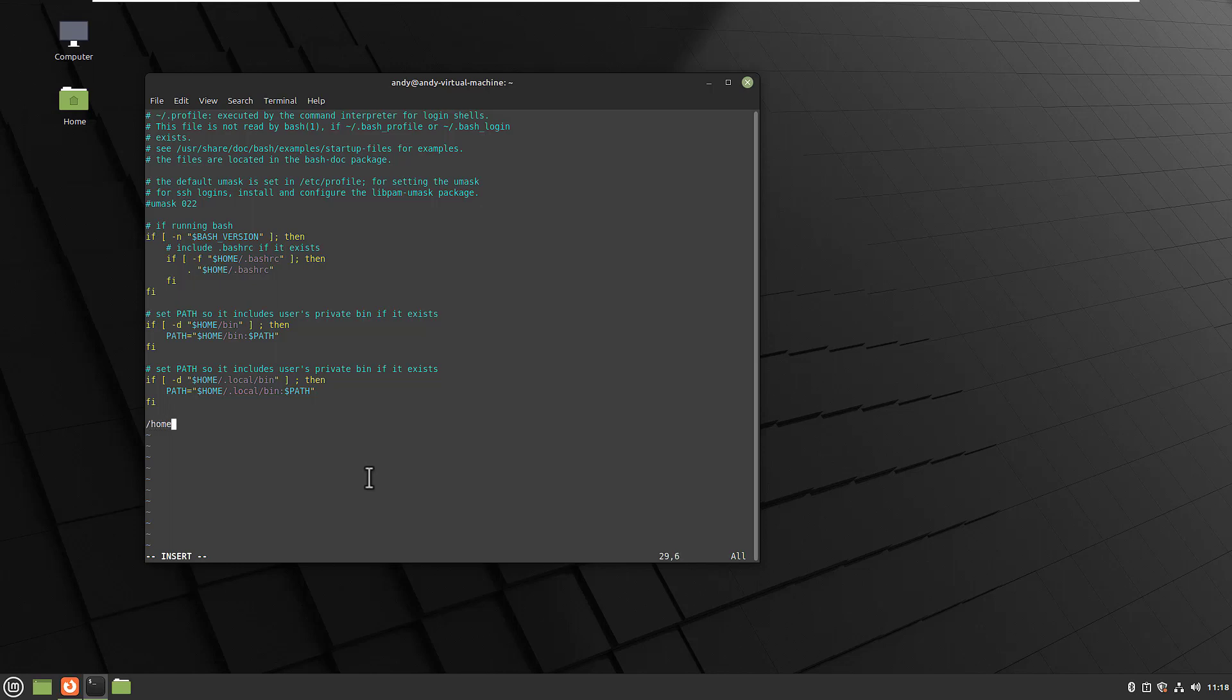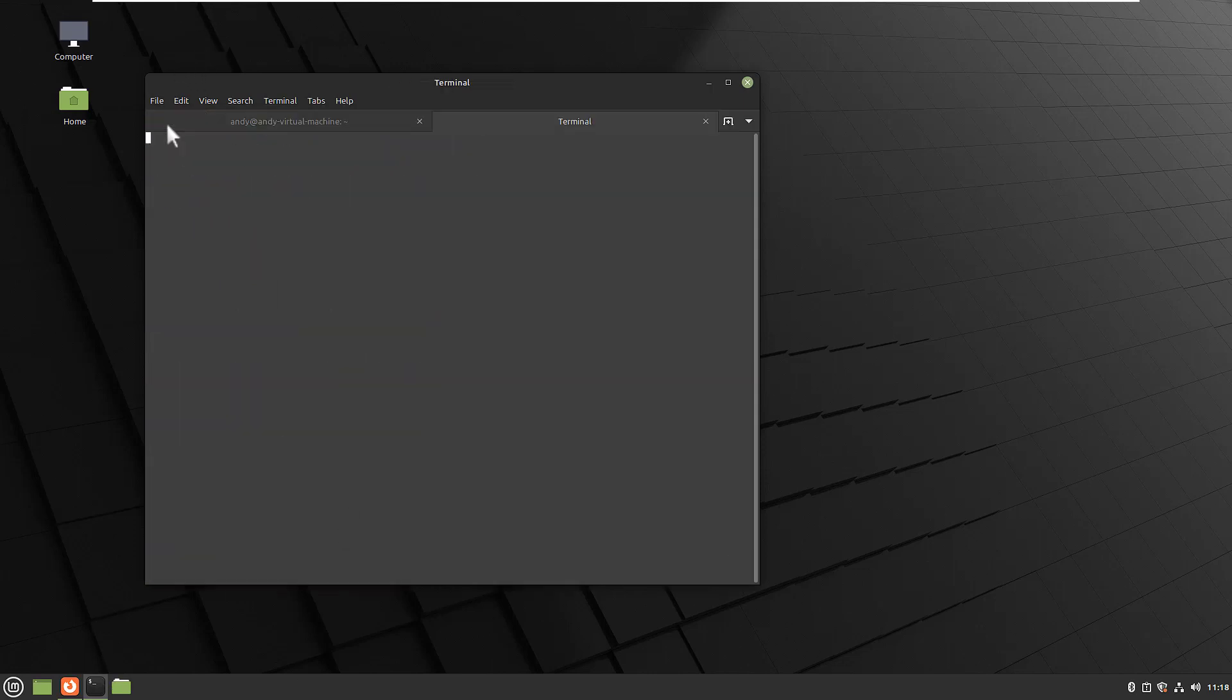So I will enter here the full path to my script mount_cloud.sh. And now something really important: as we have seen before, this script is blocking. So in order to run the script non-blocking, we have to add an ampersand to the script.